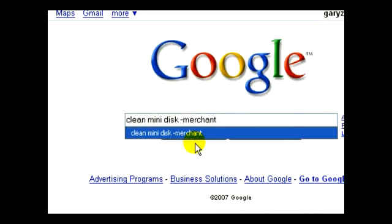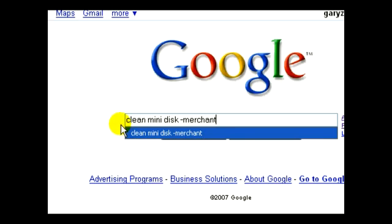It's not going to return those pages in my results. So therefore, I'm going to get a much more specific search and much more specific results to exactly what I'm looking for.